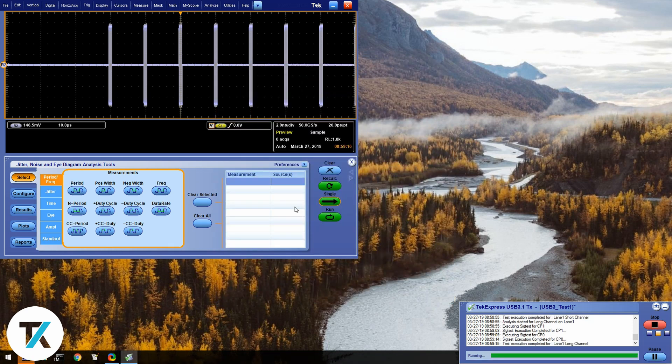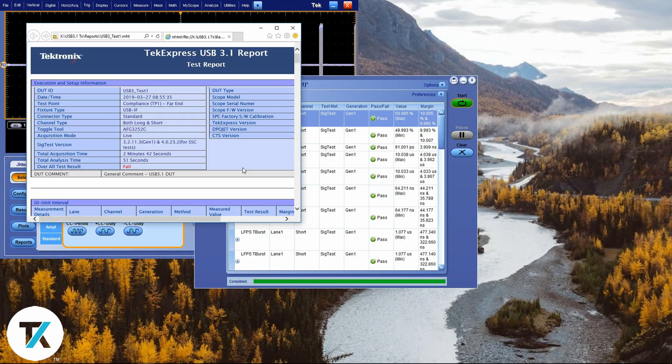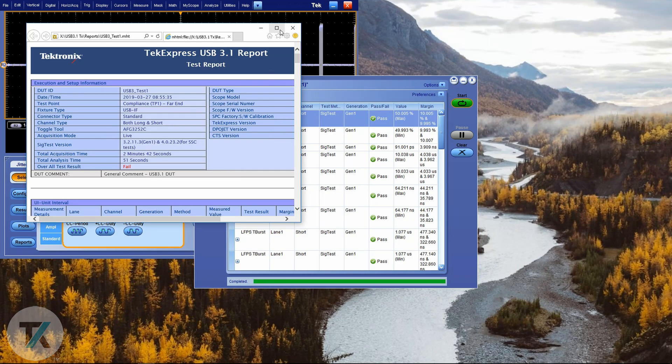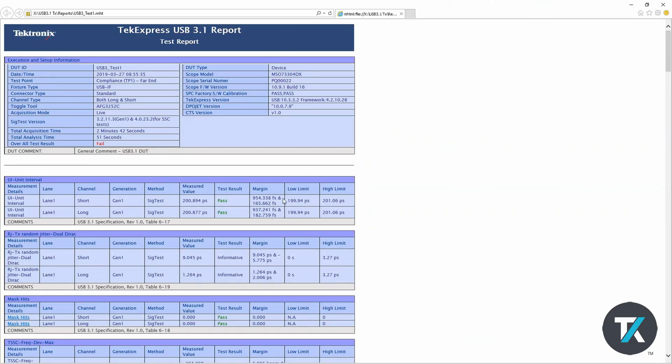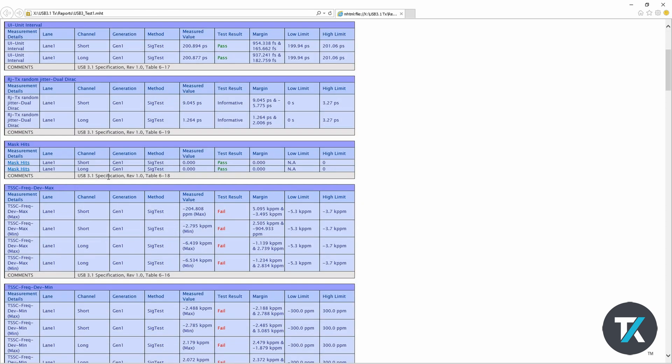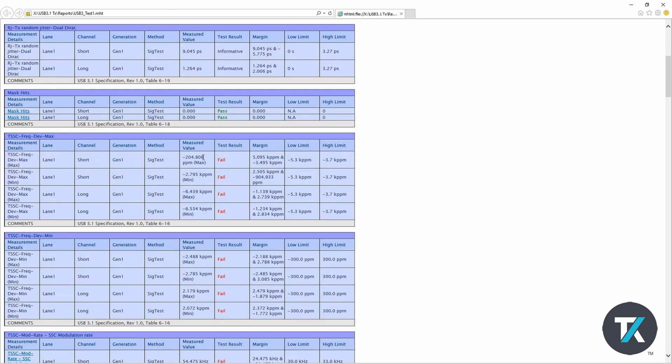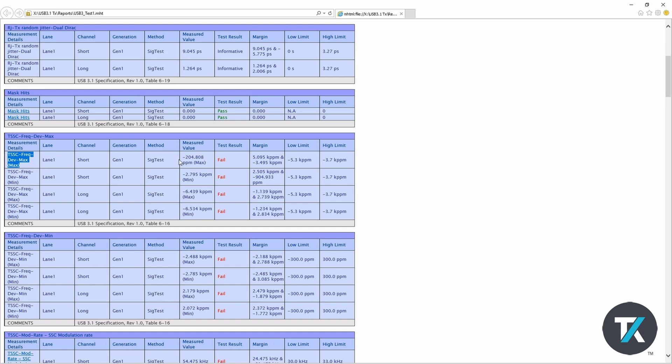At the end, a report will be generated for you. This report will have an overall test result, whether it's pass or fail, and then a detailed test result for each of the tests that were performed. You can check the measured value and compare it to the lower limit and the higher limit. And you can see which tests you've passed and which you've failed.